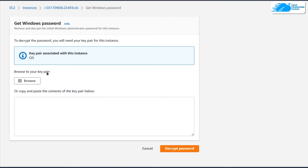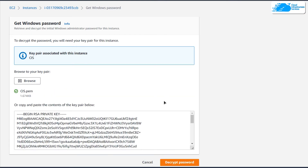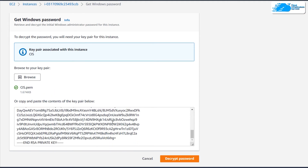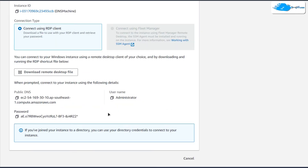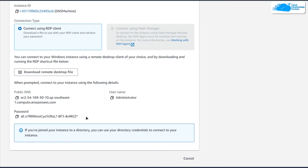Click on Get Password. On this page you need to browse to your key pair that you selected, so click Browse and on your machine locate the key pair file. Once done, the contents of your key pair will appear, then click on Decrypt Your Password.